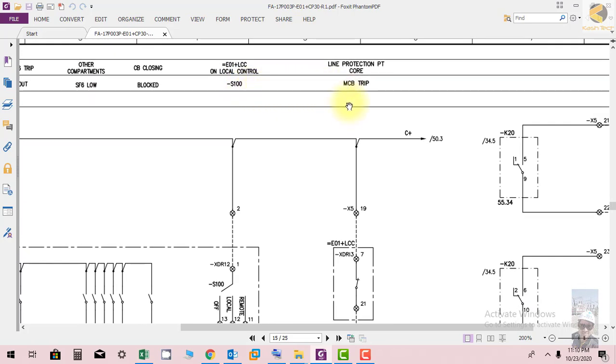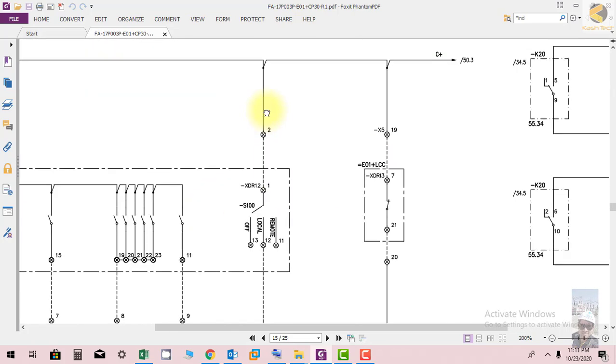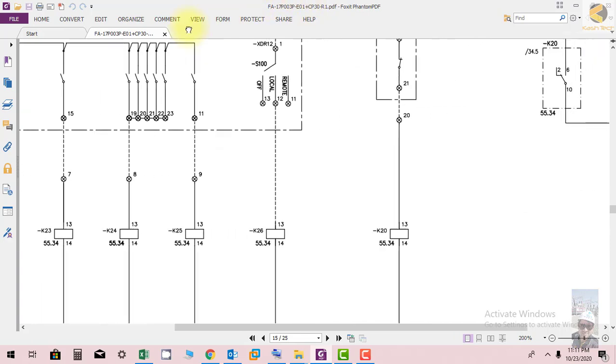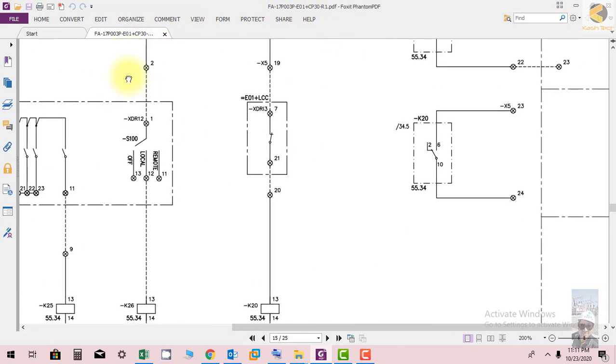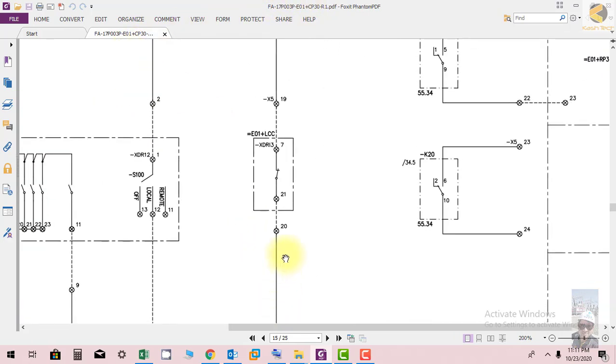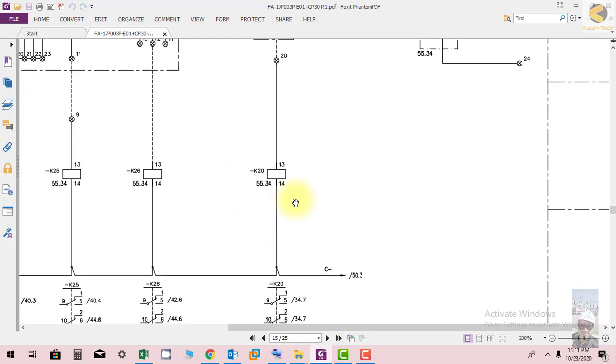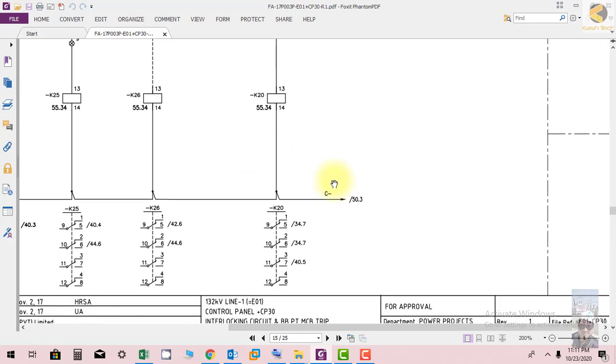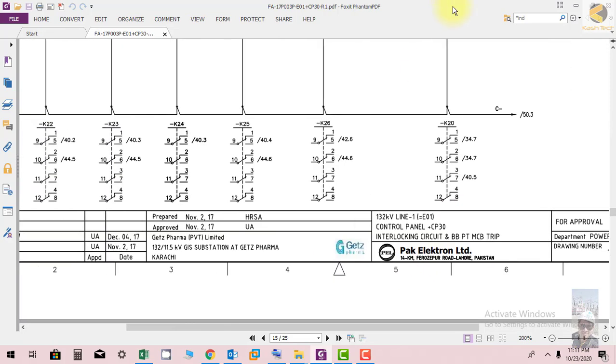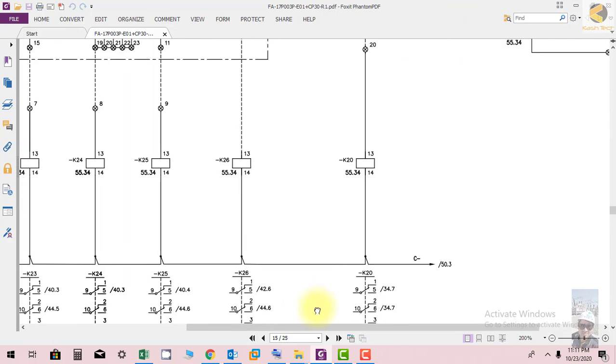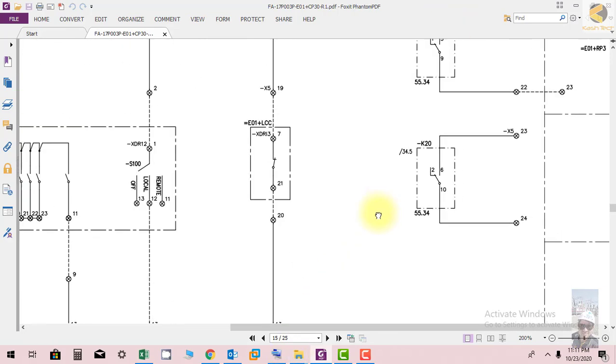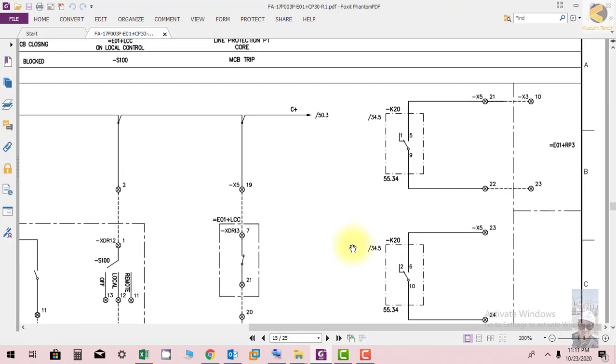Line protection PT core MCB trip - when this MCB trips, the contact will close at the control panel and K20 will energize. K20 sends a signal to the annunciator on sheet 40.5. When the MCB trips, one signal from K20 contact is connected to the protection panel.